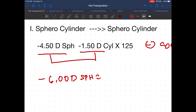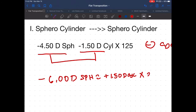For the cylinder component, we just change the sign: minus 1.50 becomes plus 1.50 diopter cylinder. For the axis, 1.25 — you simply rotate it, and that gives us 35.